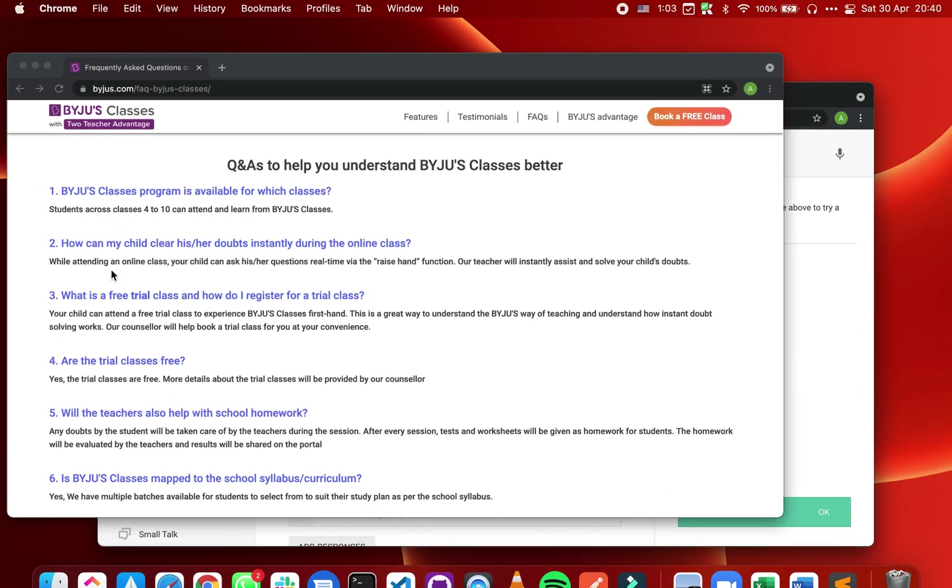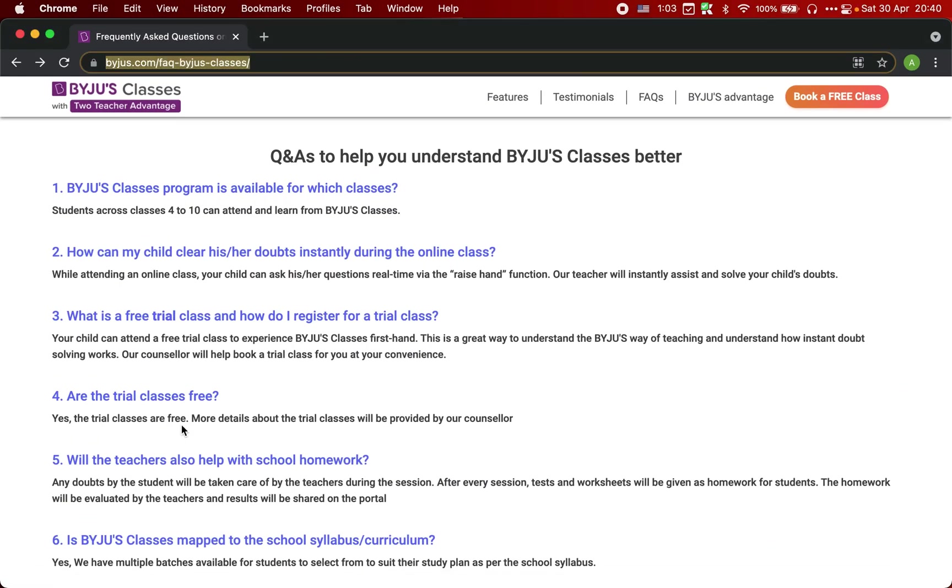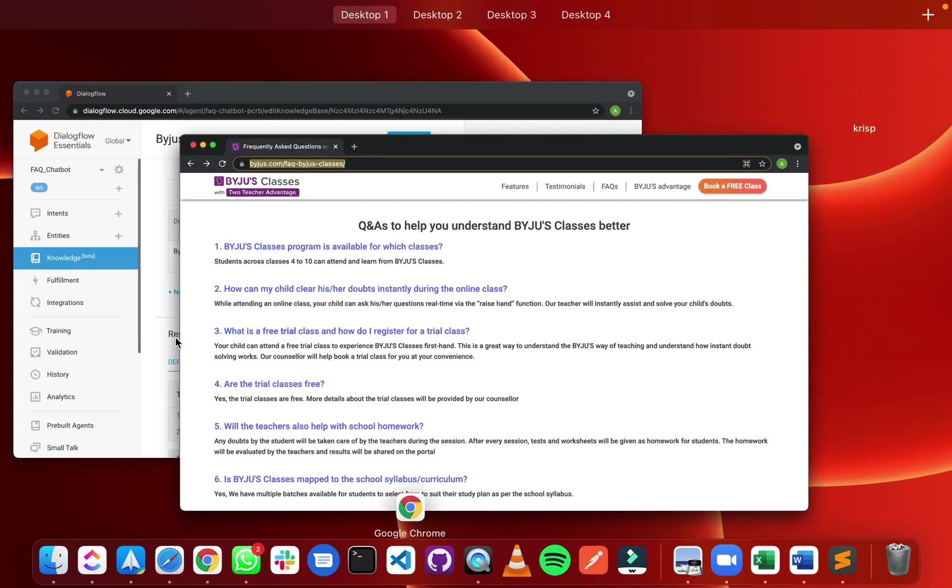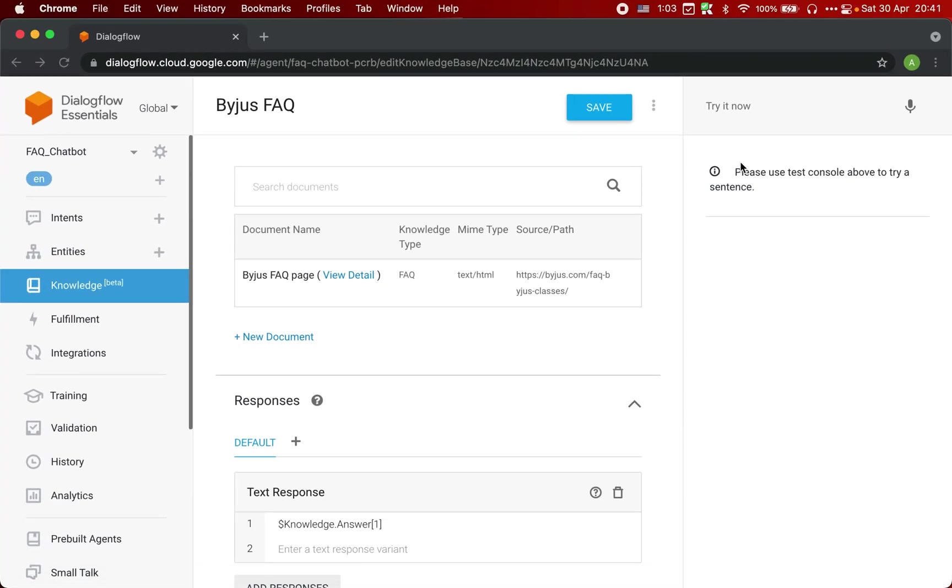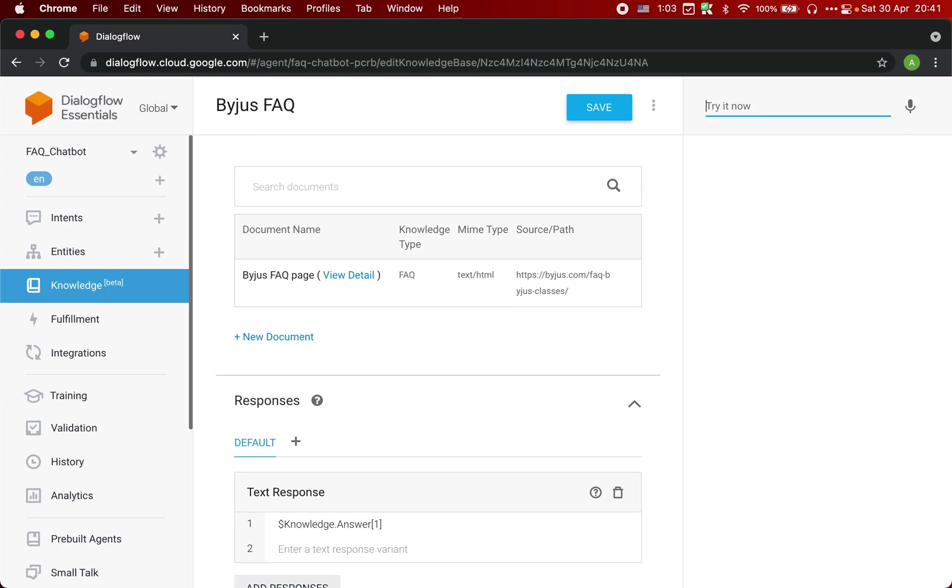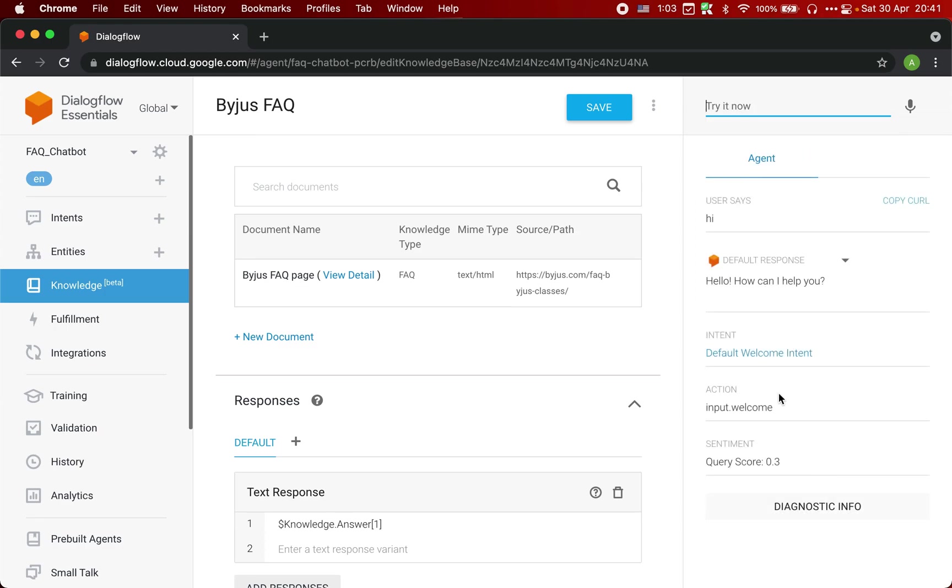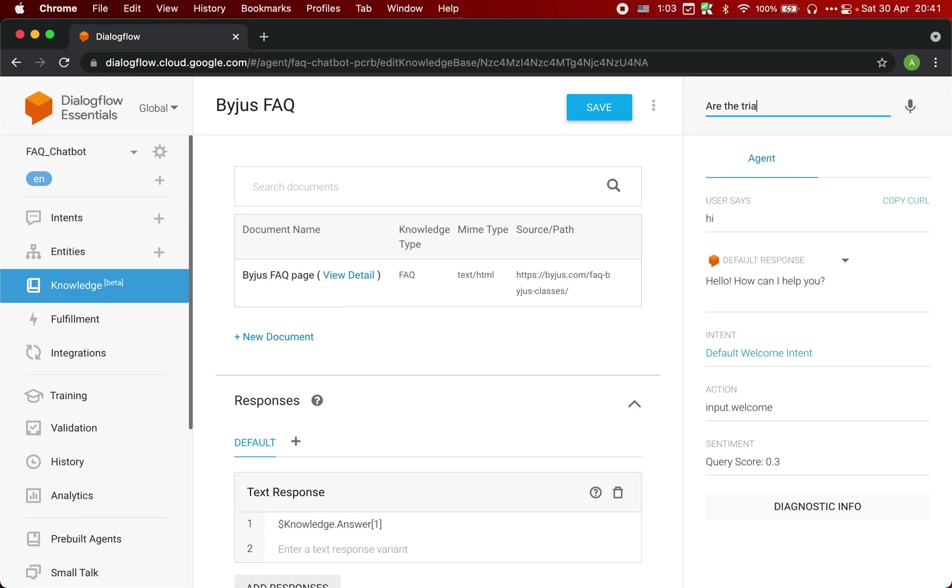Now let's go to this page and ask some questions. I'm going to ask are the trial classes free. If we click here, it will say hello, how can I help you? Now I can ask this question: are the trial classes free?